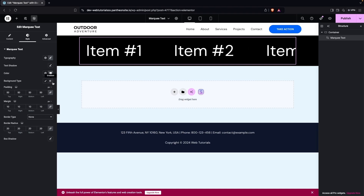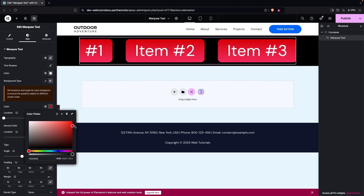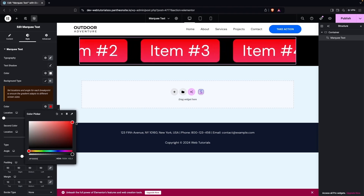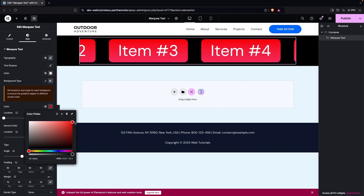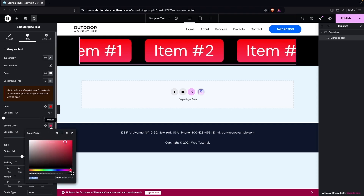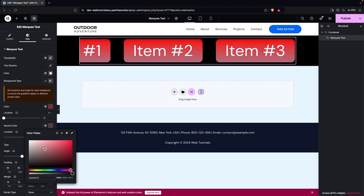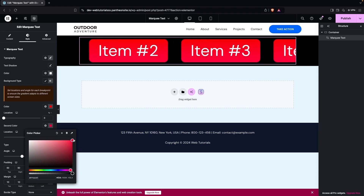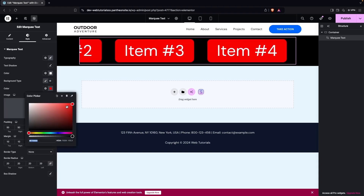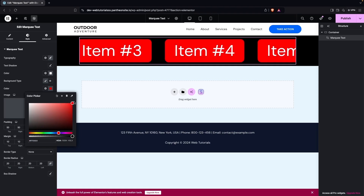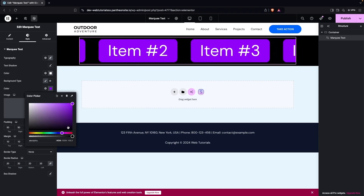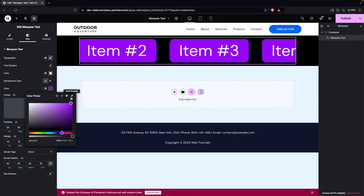Now I'll add a background color. You can use the classic color or gradient. I'll go with a classic color — starting with black, then exploring a red option, and finally settling on a purple/blue color which looks good.